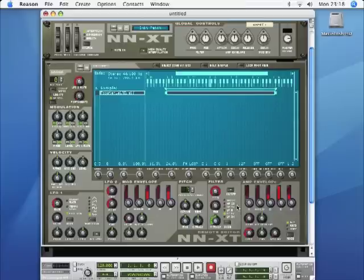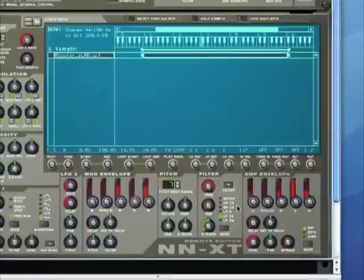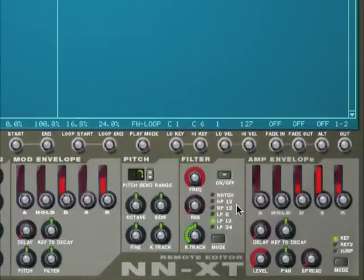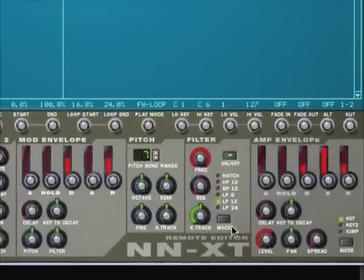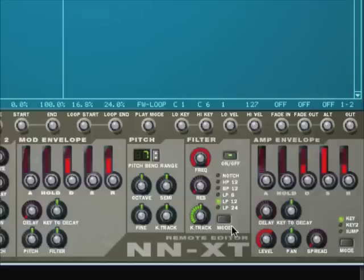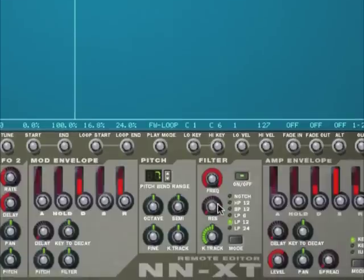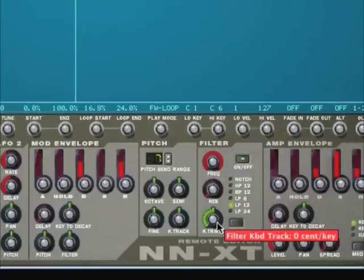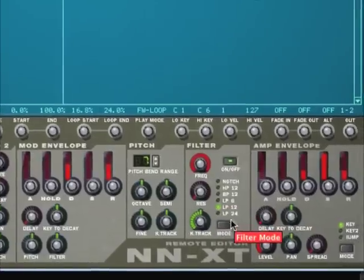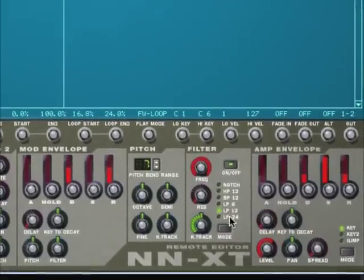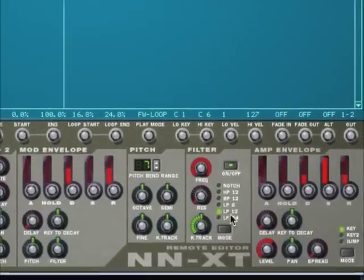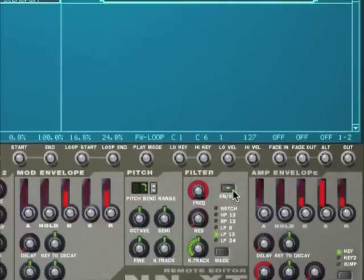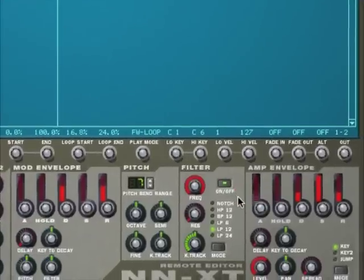They're down in this box on the bottom right-hand side of the remote programmer for the NNXT. You can see we've got a frequency control, a resonance control, keyboard tracking which we'll ignore for the moment, a number of filter types, and an on-off control for switching the filter on and off.